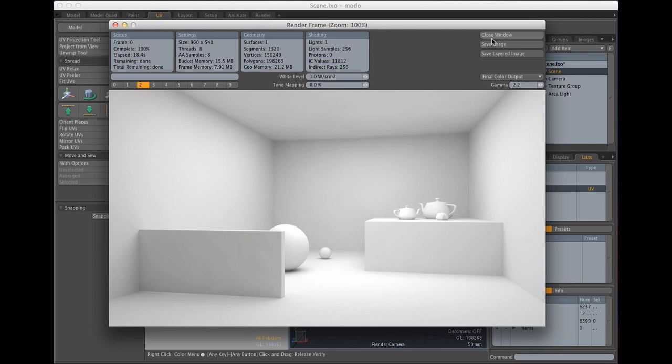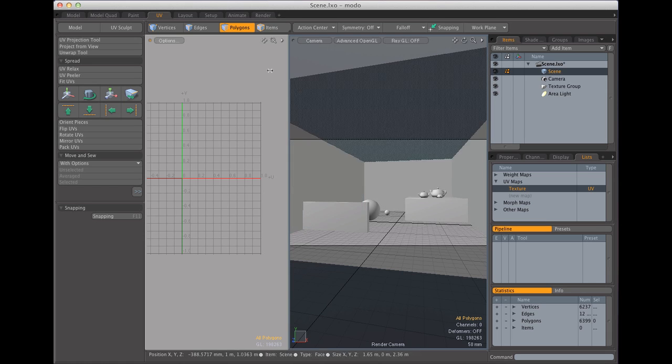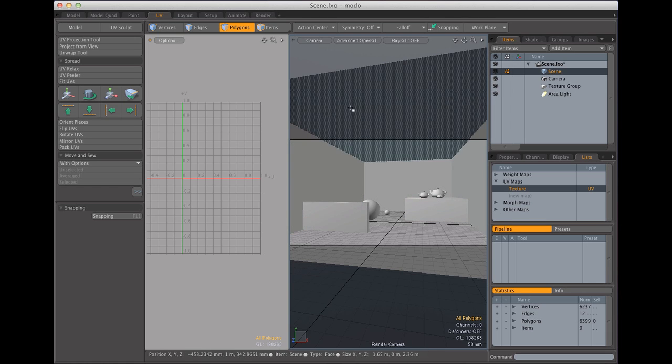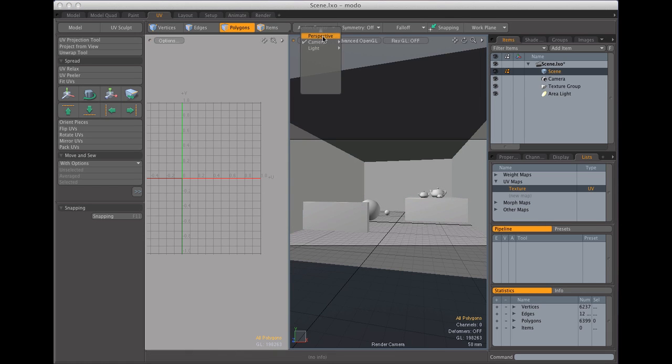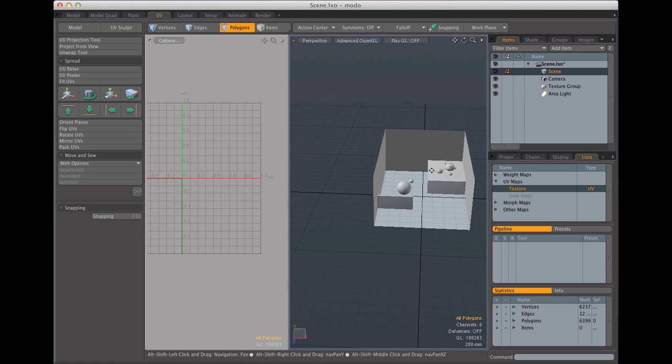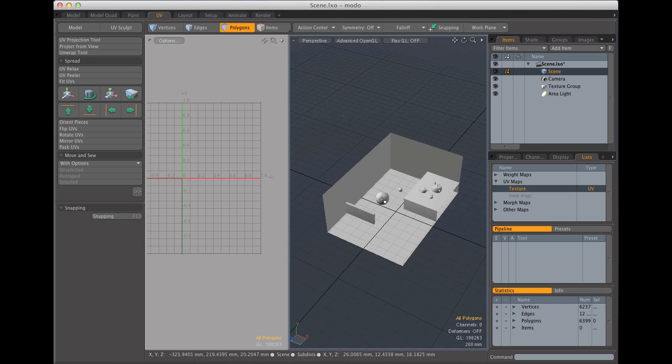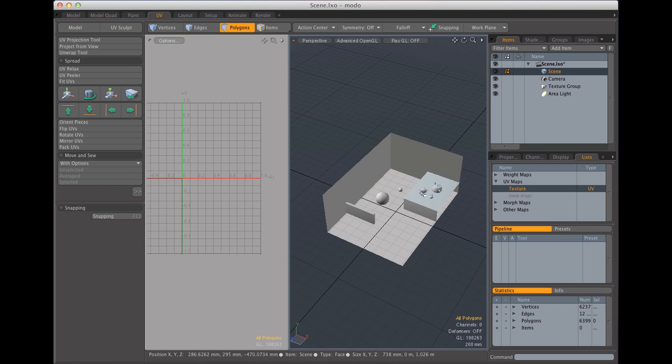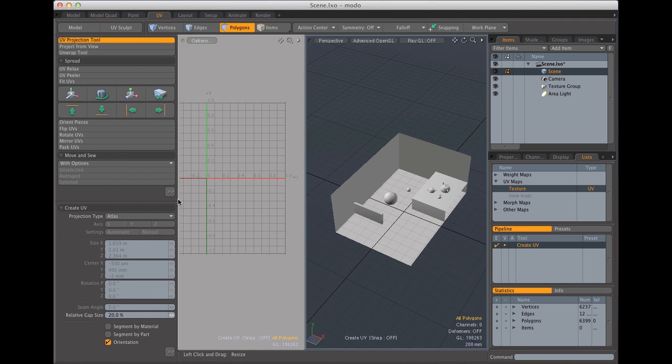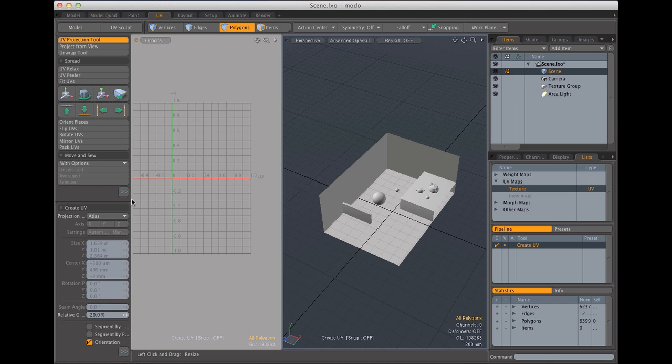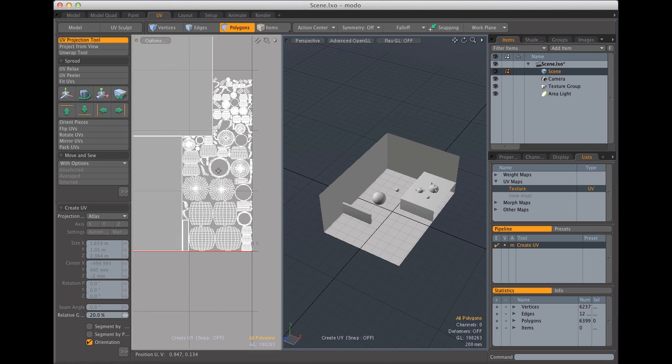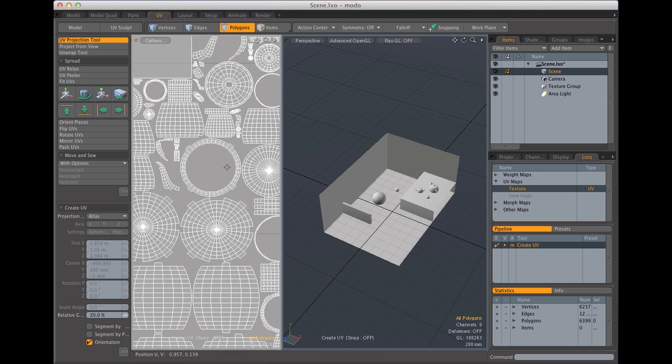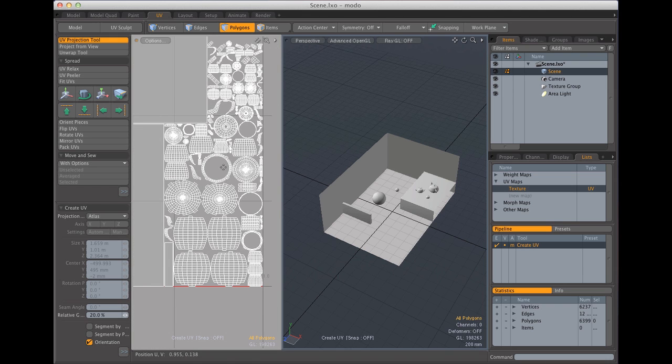So let's create the UV map. This is a tutorial so I'm not going to get into the detail of unwrapping and everything. What I'm going to do is just use the UV projection tool up here with an Atlas projection type. So I'm just going to click in the viewport and I'm going to get a very basic UV map here.